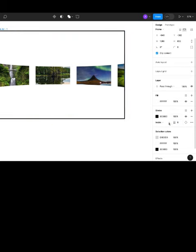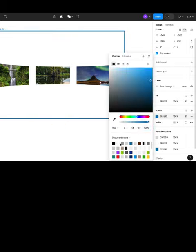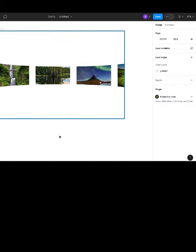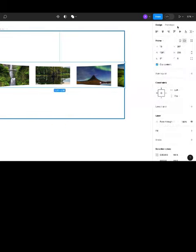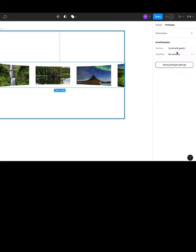Now select the second frame and go to prototype and set the scroll behavior. Set the overflow to horizontal.